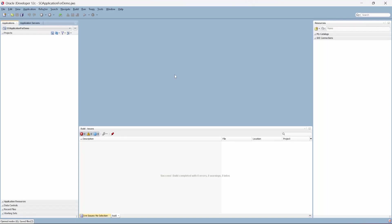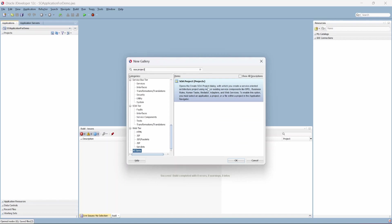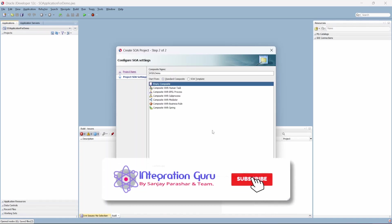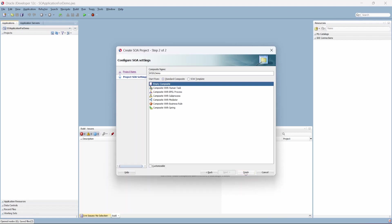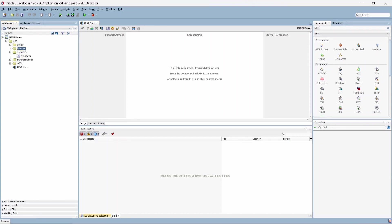This is our JDeveloper where we have a blank SOA application for demo. Let's first create a project — I'm going to create that as a blank empty composite. Now, before we create any WSDL, the most important aspect of a service is creating a schema so that the WSDL will know what the input and output of that particular service can be. So let's quickly create a very basic schema.